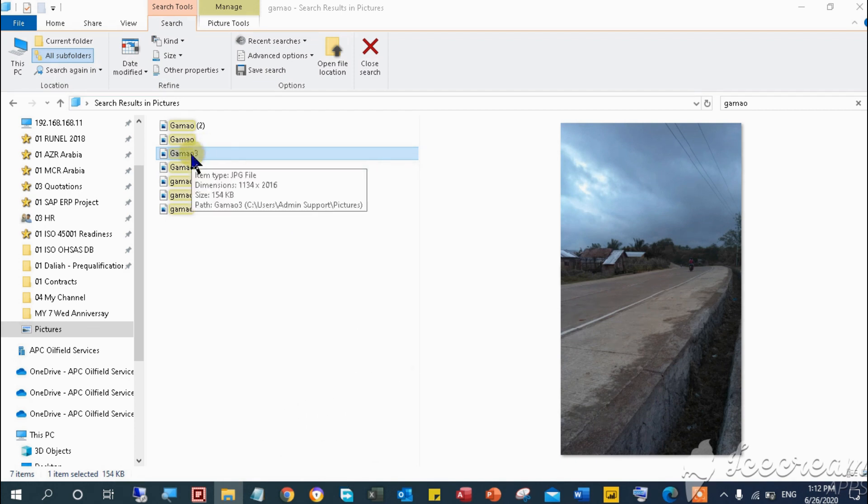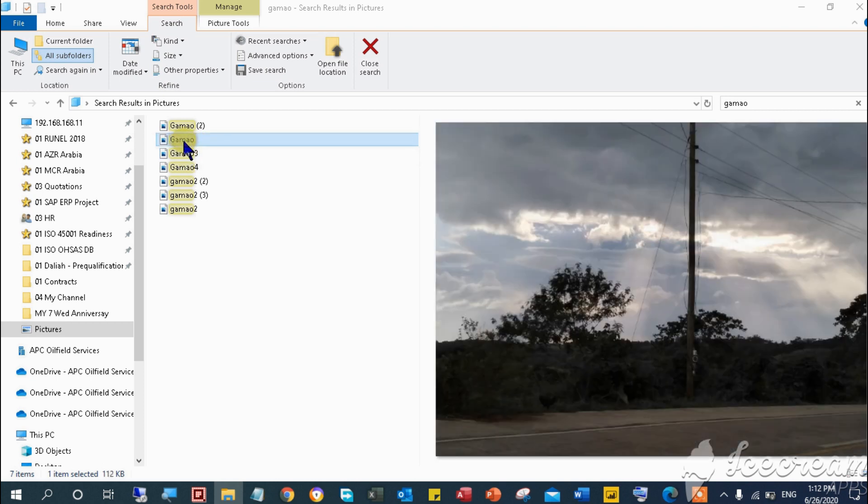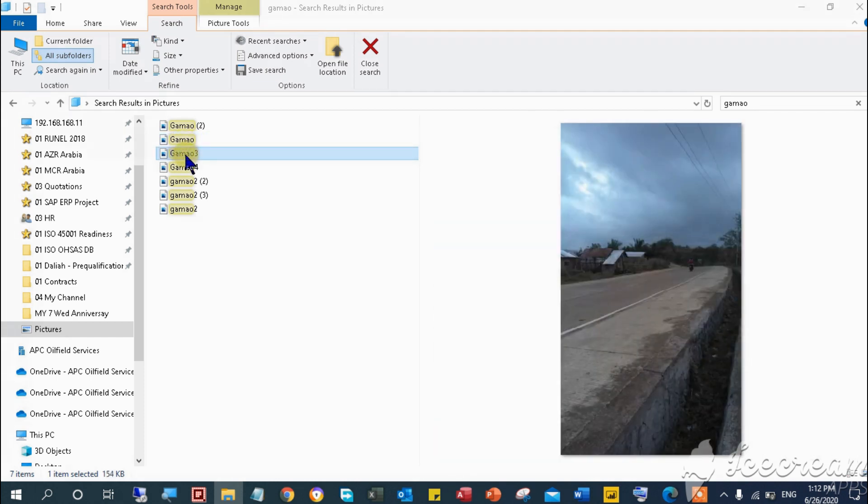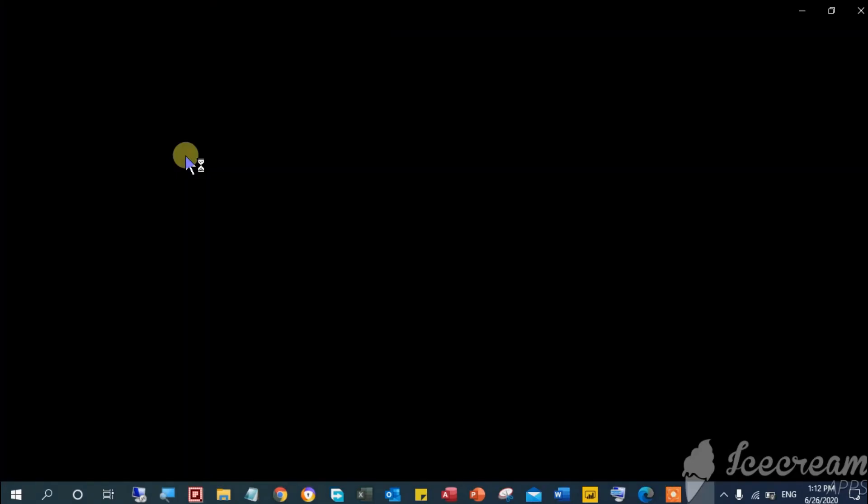But in this video, I will show you how to edit and filter your photo in Windows 10 in quick and super easy steps. Without further ado, let's get started.